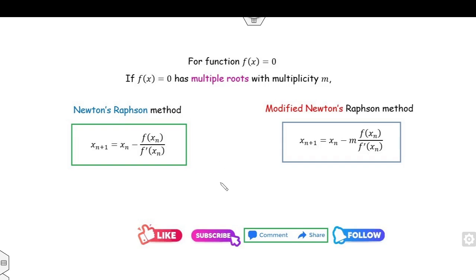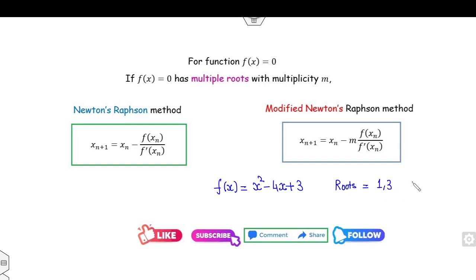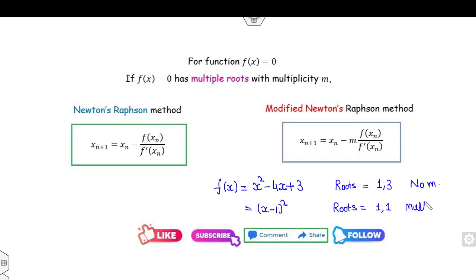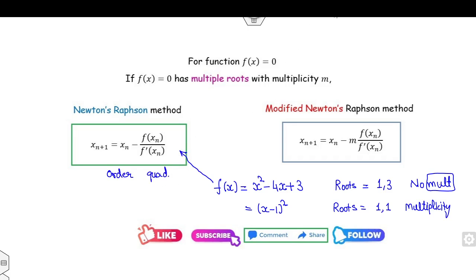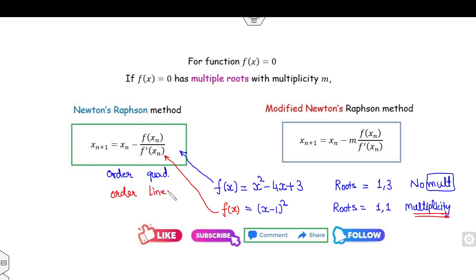This is one of the most important points — note it down. If your function is, say, x² - 4x + 3, the roots are 1 and 3, and it has no multiplicity. But if you have (x - 1)², the roots are 1 and 1, so it has multiplicity. In the first case with no multiplicity, if you apply the Newton-Raphson formula f(x), the order of convergence is quadratic. However, if you apply Newton's formula to a function with multiplicity, the order of convergence is linear.